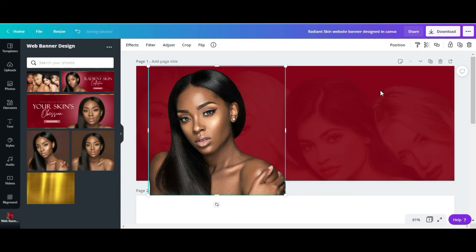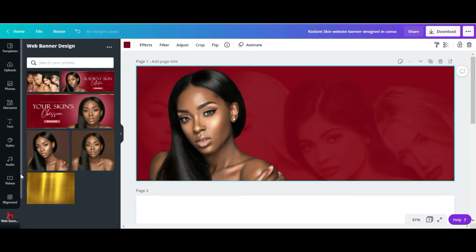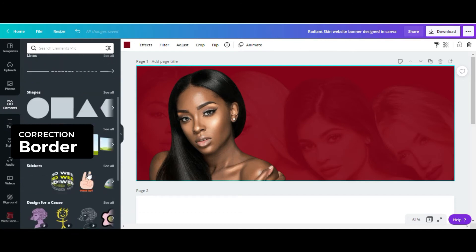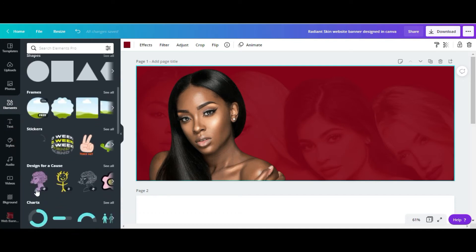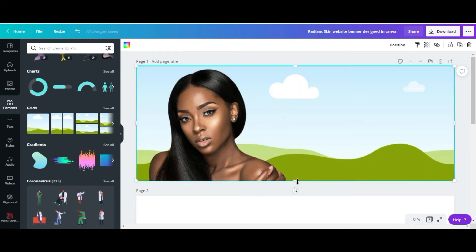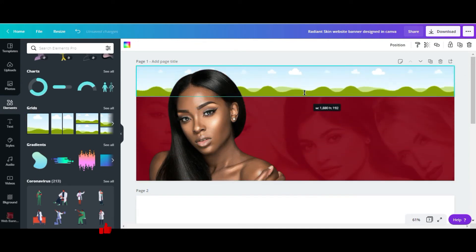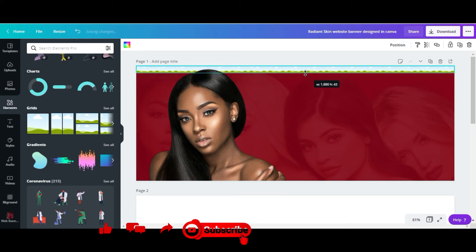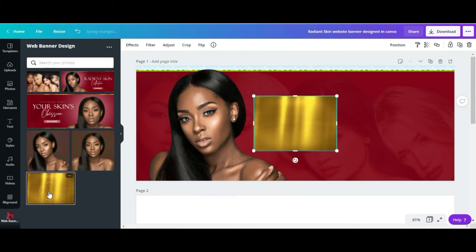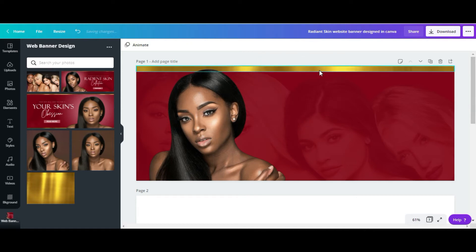I'm going to lock this image. The next thing I'm going to do is add a gold banner. So I'll go to Elements, then Grids, and choose a square grid. I'm going to scale this grid down and add a gold background image to it.